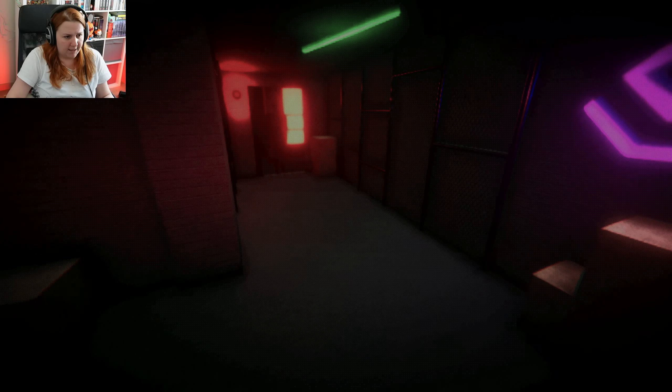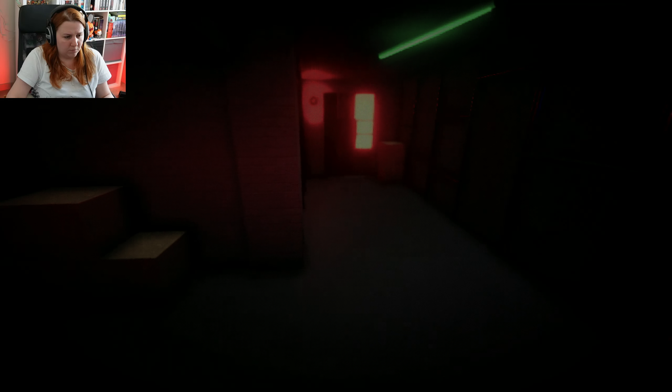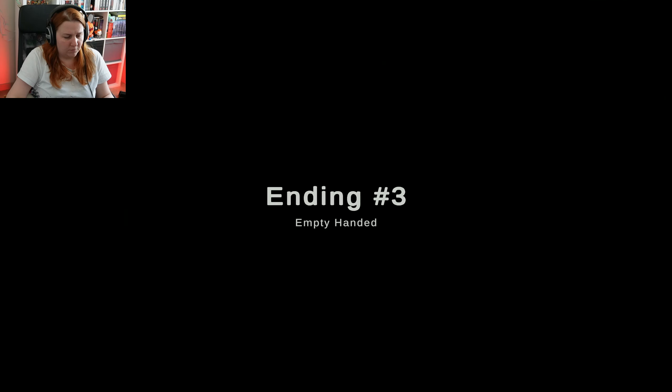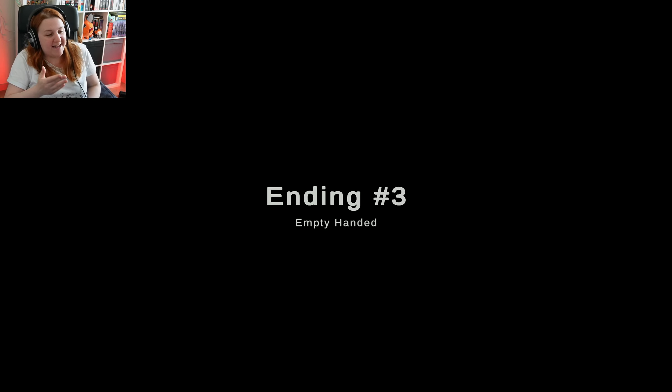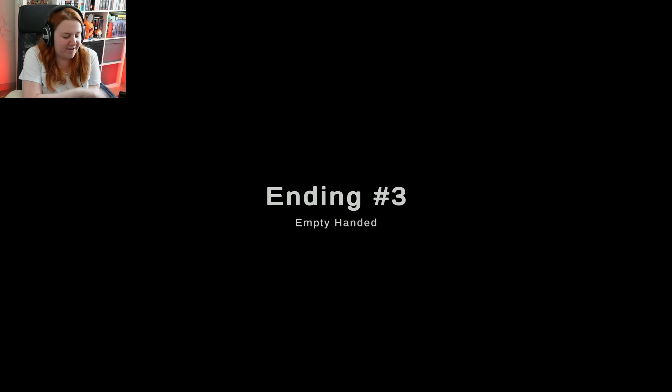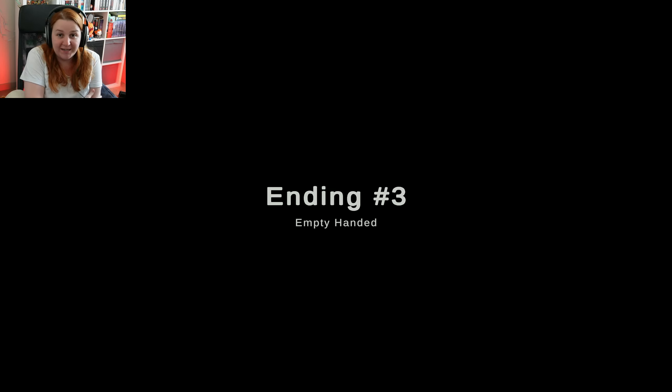Did you? Empty-handed. There it is. So there was a third ending where you just like don't let anyone inside and nobody ends up killed.